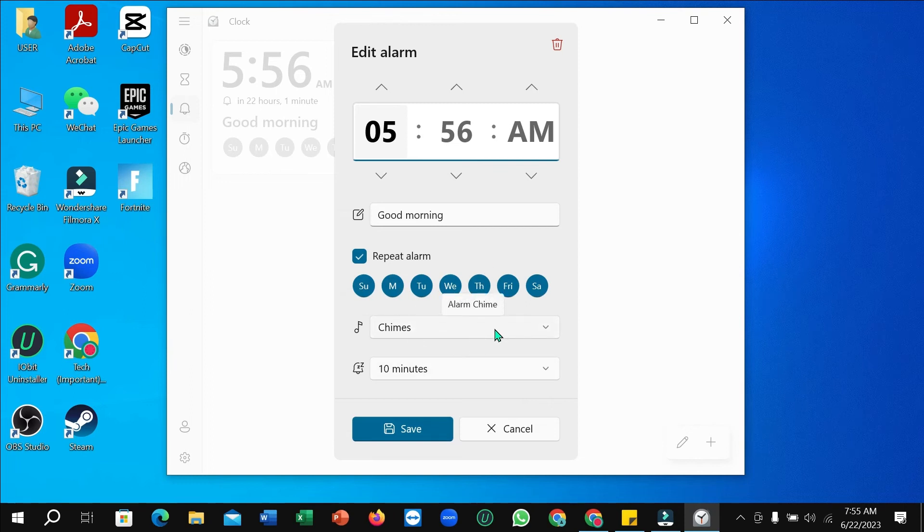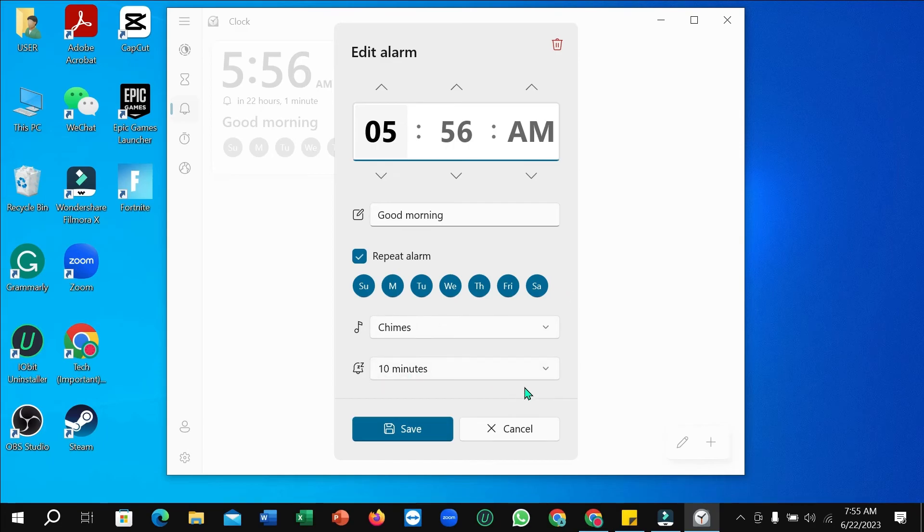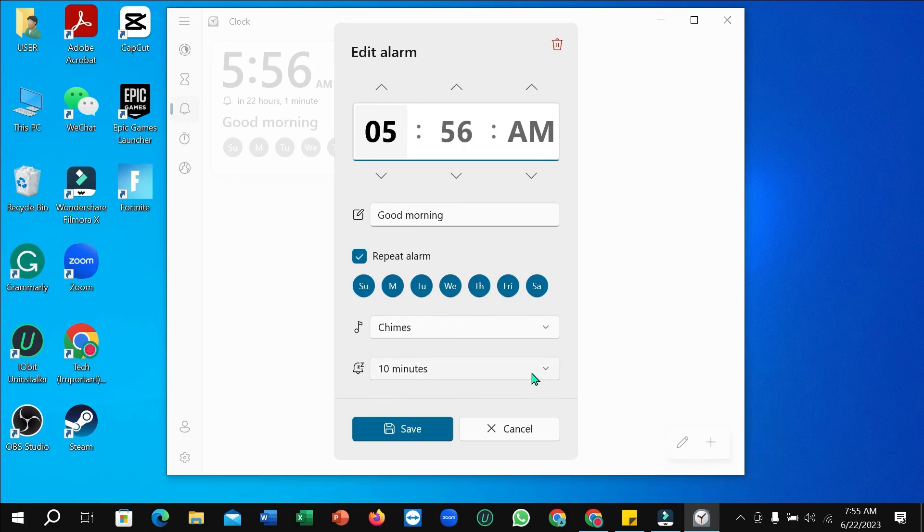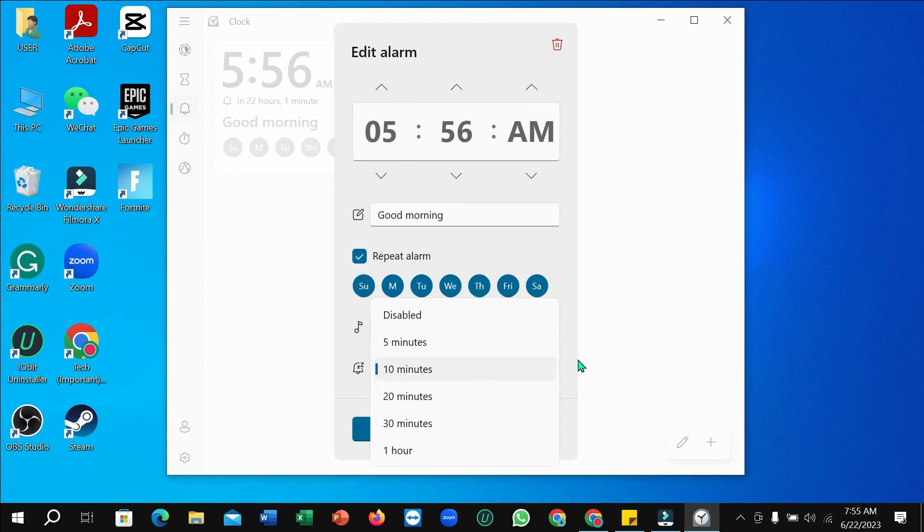You can change the ringtone from here and how many times you want to snooze your alarm. You just need to change it from here - 5 minutes, 10 minutes, 20 minutes.